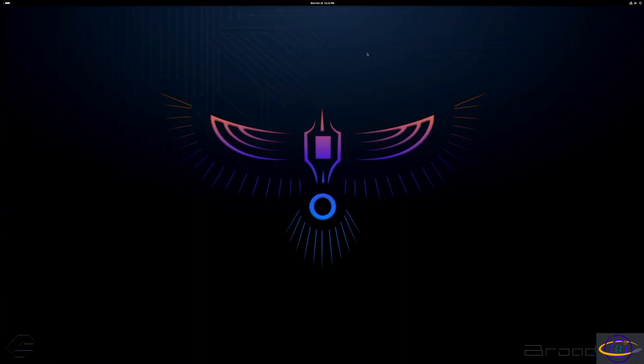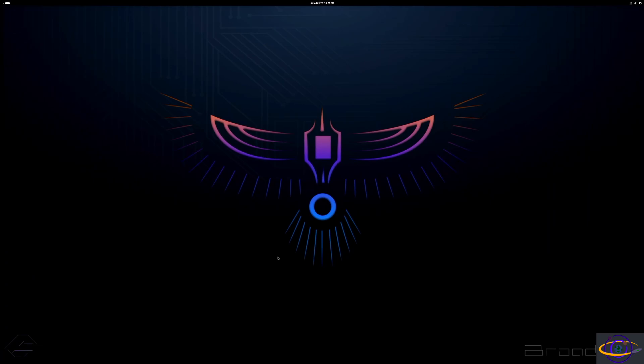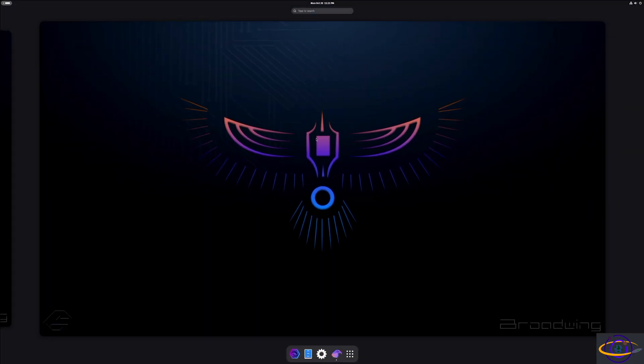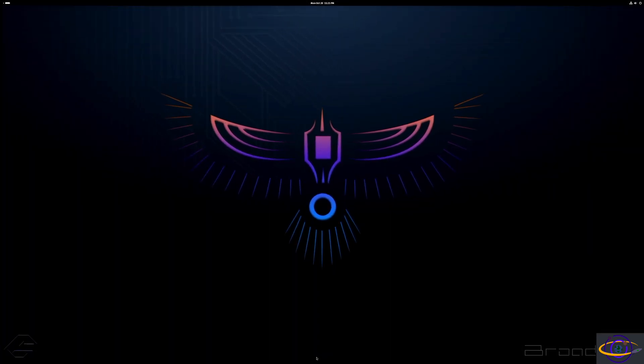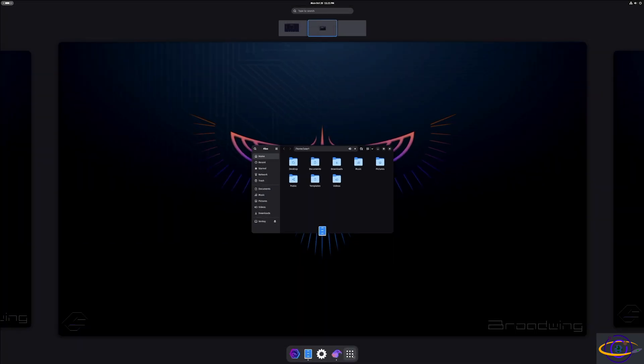This actually shows multiple desktops you could switch to. If you just hit the Windows key, it just does this. It'll show you all your running apps. Basically the same as every other Gnome desktop.